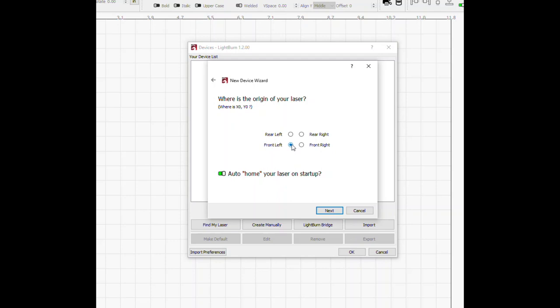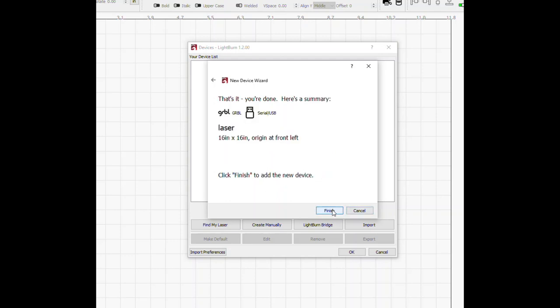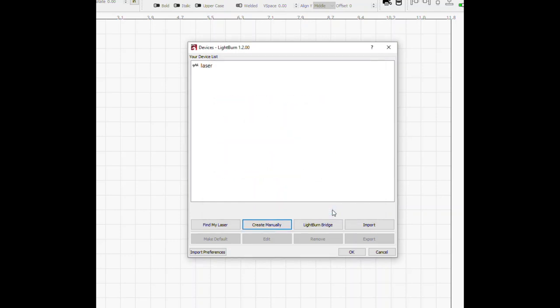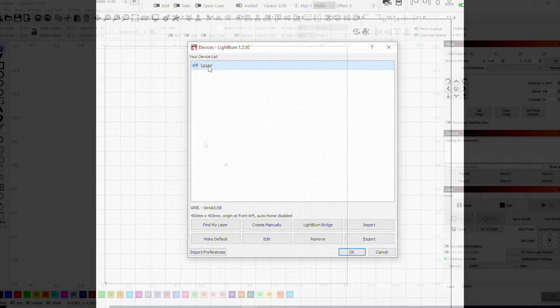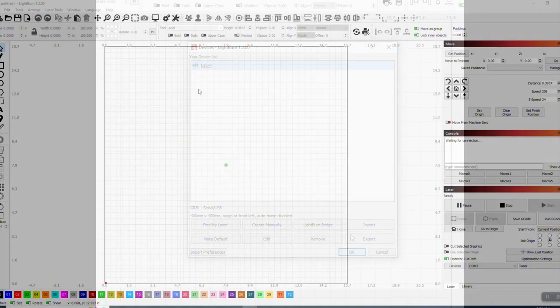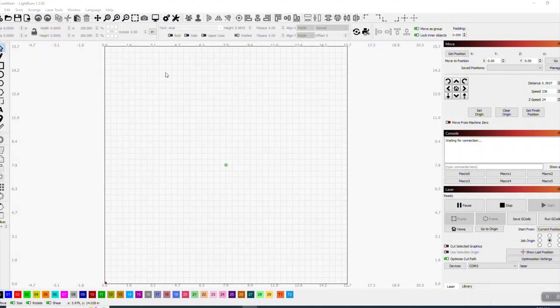We're going to home it to the front left and I'm going to turn off Auto Home. I don't want it to do that. Click Next. At this point, our machine is pretty much set up. We'll go to the next step.